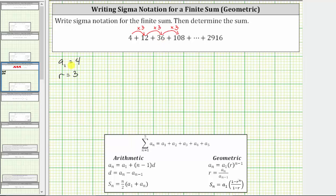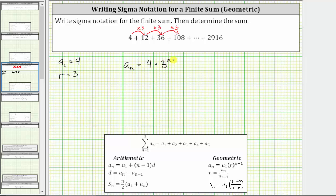Now that we have a sub one and r, we can determine a sub n, which is the formula that will generate the terms of the series or of the sum. For a geometric series, a sub n is equal to a sub one, which is four, times r raised to the power of n minus one, which in our case is three raised to the power of n minus one.